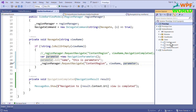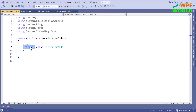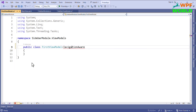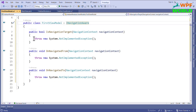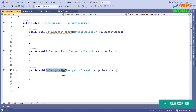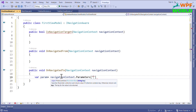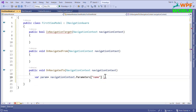Now the question is how to get this parameter in the view. I will go to the view model of the first view and create a view model called FirstViewModel. I will make it public and implement the INavigationAware interface. Let's add the namespace for this, which is Prism.Regions. Now implement the methods. The OnNavigateTo method is called when navigating to the view. To get the parameter, I will write: parameter = navigation.Parameters["name"] and convert it to string.